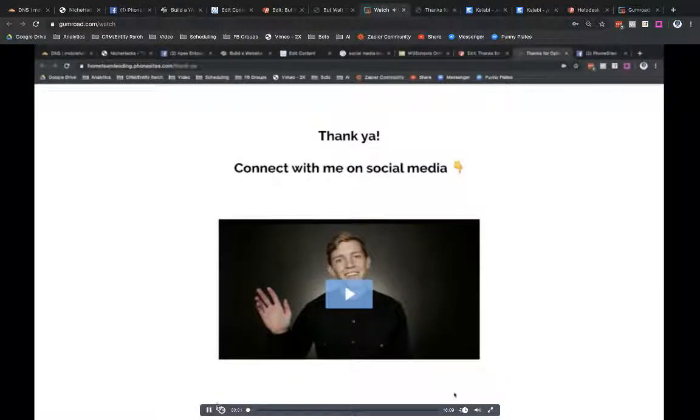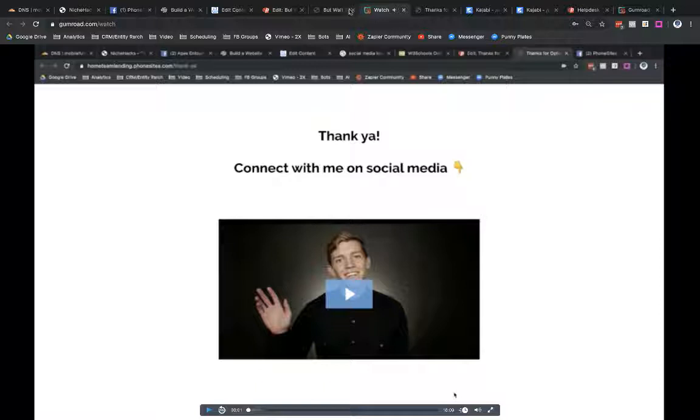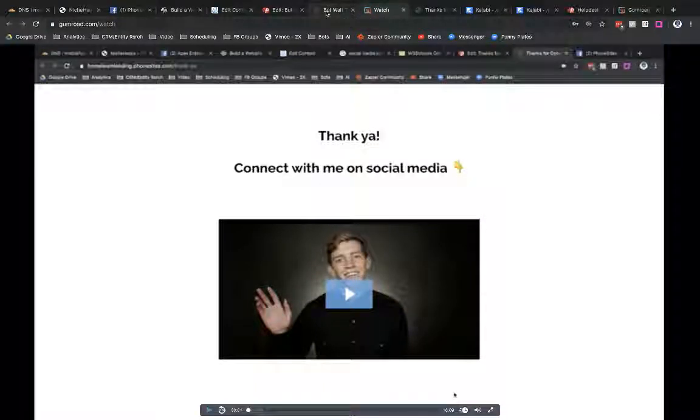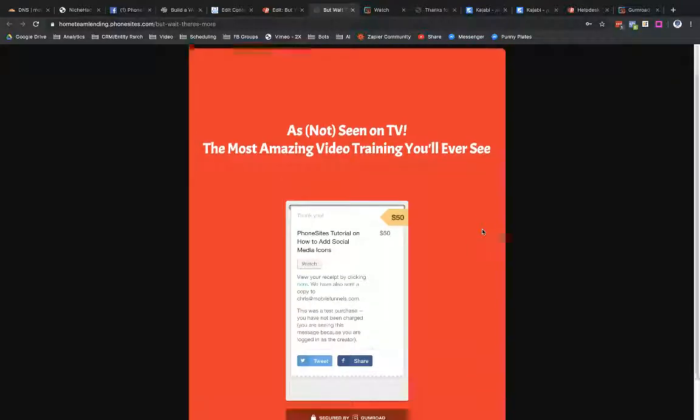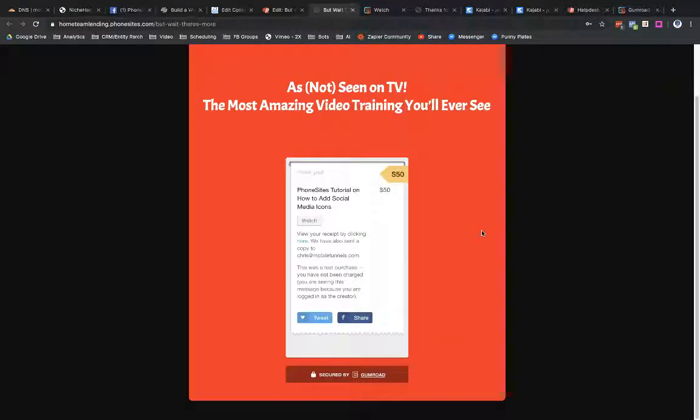Hey, PhoneSites users. And so there's the video that I shared with you guys earlier today that I just fake paid myself $50 for. It's pretty simple. I think this is something that you guys are really going to love. If you have any questions, let us know.